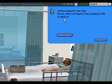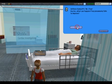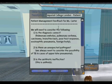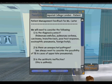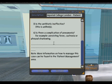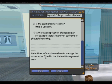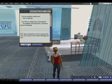Mr. Chan says: 'Doctor, what can happen if my pneumonia fails to improve?' You get a note card with feedback. It says we will need to consider the following, and then you get more feedback about what could happen. At the end of the note card, I get information about patient management, saying I need to go to the patient management area to learn more about how to manage Mr. Chan. I'm going to keep this.